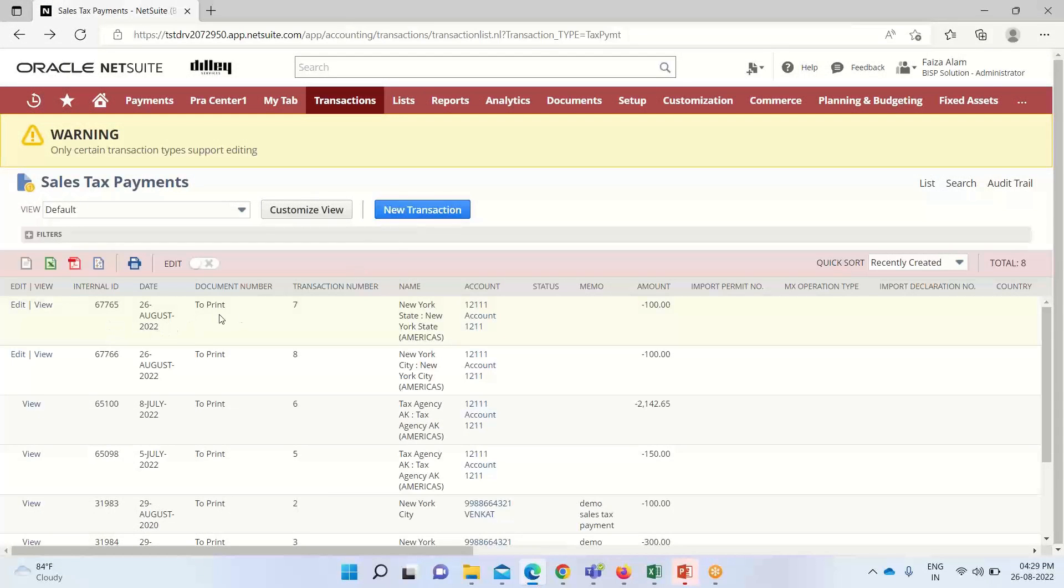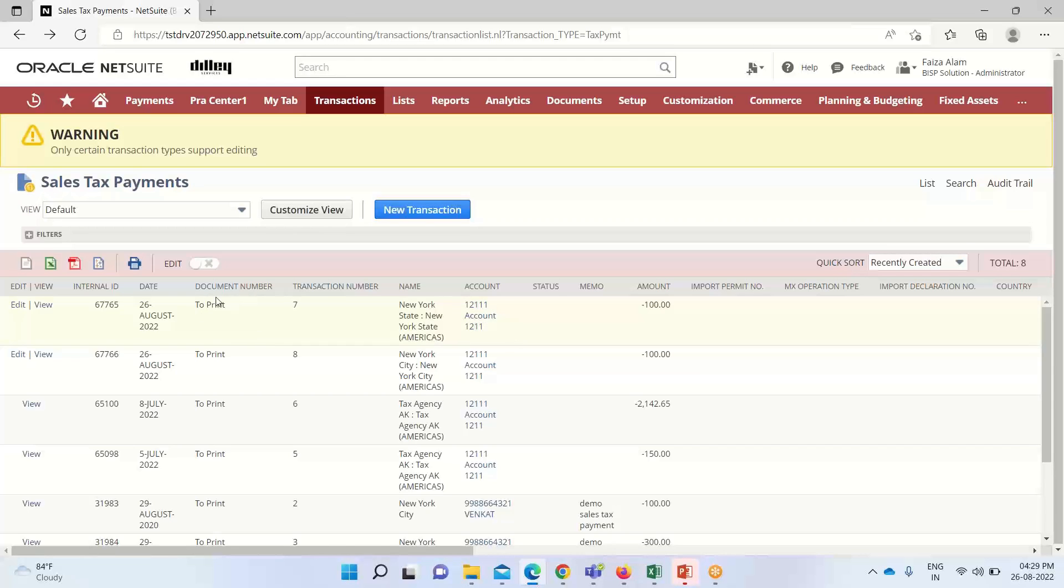It contains the internal ID, document number. As I have selected the 'to be printed', it will get printed later on as it is under queue. So in this manner we can pay our sales tax.